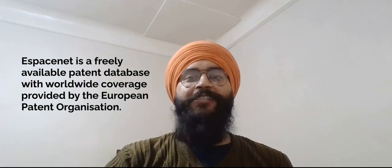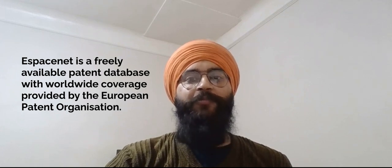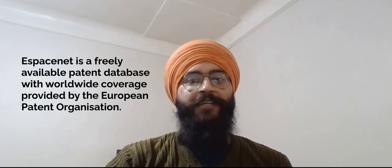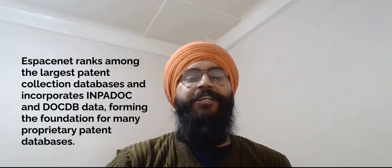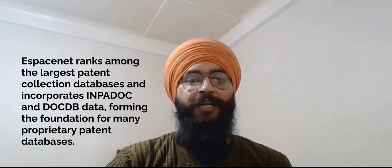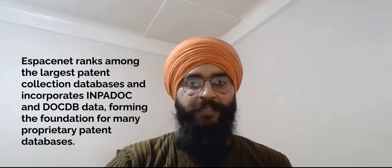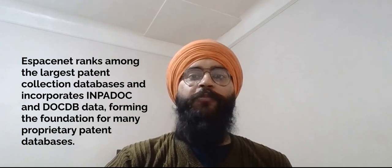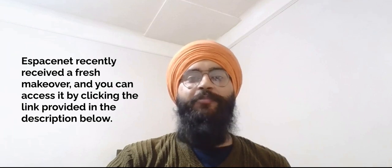eSpaceNet is a freely available patent database with worldwide coverage provided by European patent organization. eSpaceNet ranks amongst the largest patent collection databases and incorporates INPADOC and DOCDB data, forming the foundation of many proprietary patent databases. eSpaceNet recently received a fresh makeover, and you can access it by clicking the link provided in the description below.